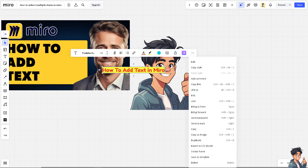Adding text lets you create a breakdown of tasks, steps in a process, making complex information easier to digest. Text also supports your verbal explanations during presentations, helping your audience follow along more easily.